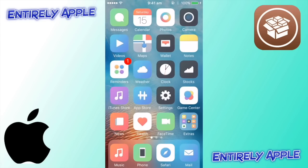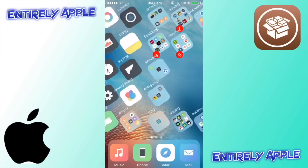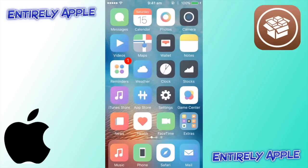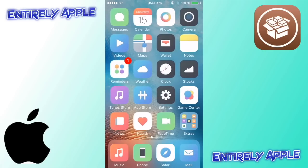Hey guys, it's Entirely Apple here, and today I'll be showing you a tutorial on how to get free gift cards. Yes, this will work — I've got proof as well. Let's get started.